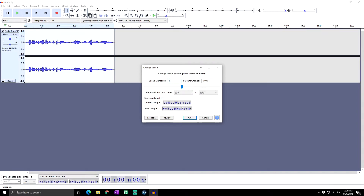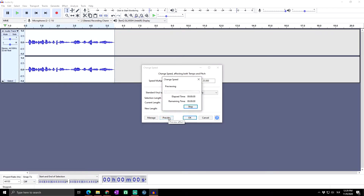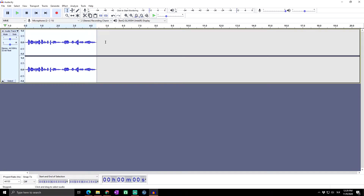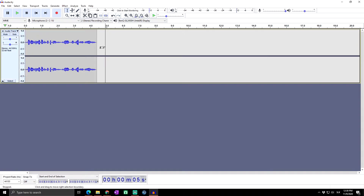As you can see, it was at twice the speed, which was too much. So let's set it to 1.25, which is an increase of 25%. After previewing, that sounds good. We click OK and the audio gets shorter — it's now sped up. You can easily make a chipmunk version of any song this way.